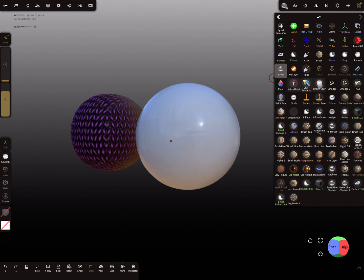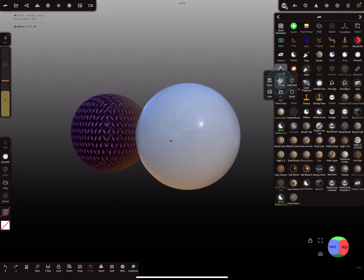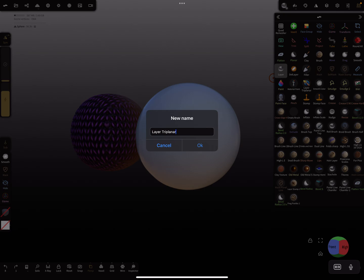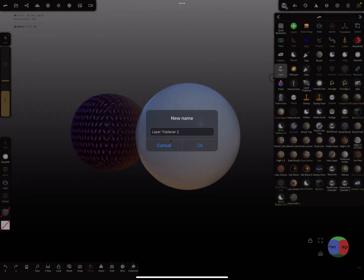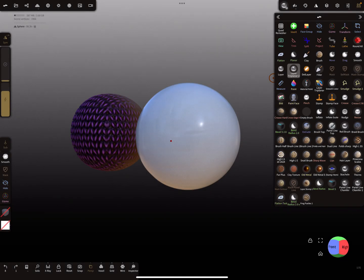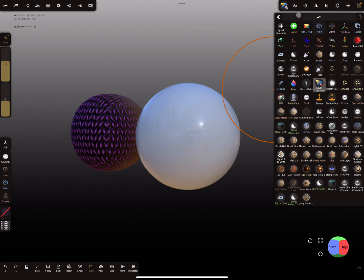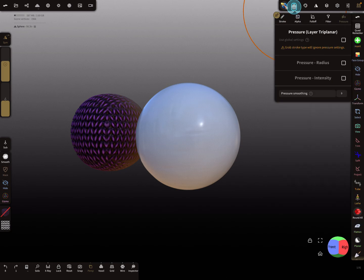Here I created a tool I called Layer Triplanar. It's in fact a cloned tool, and I renamed it as Layer Triplanar, and I gave it another icon here. So here are my settings. I select the tool, and first the stroke settings here.